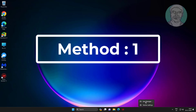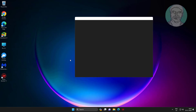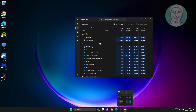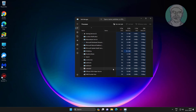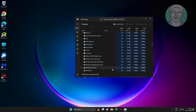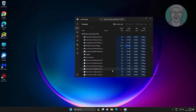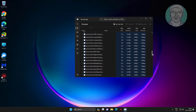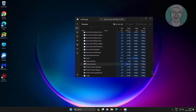The first method is to right-click the taskbar, click Task Manager, then restart Windows Explorer.